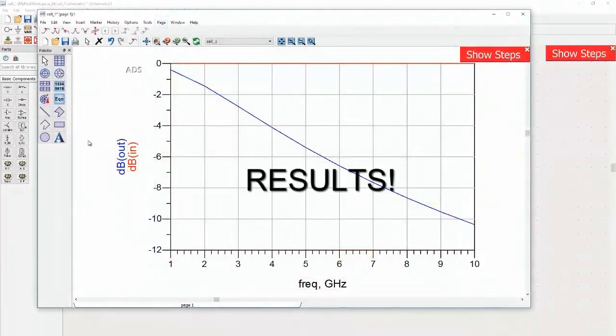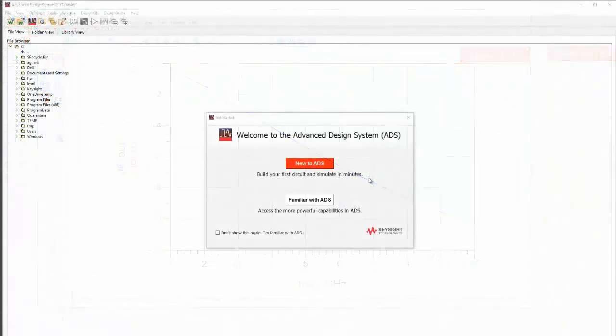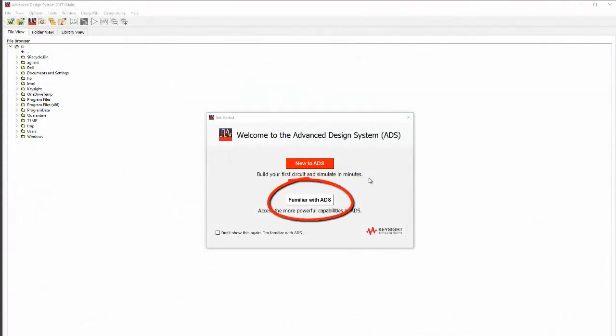Within minutes you'll have completed a successful simulation. And next time you open ADS, you can choose Quick Start again, or if you're feeling familiar enough, you can go straight to the full product.